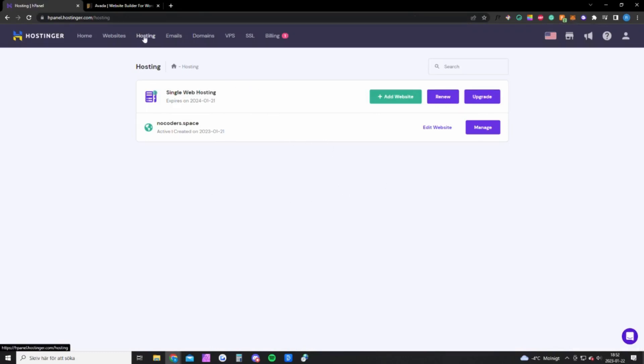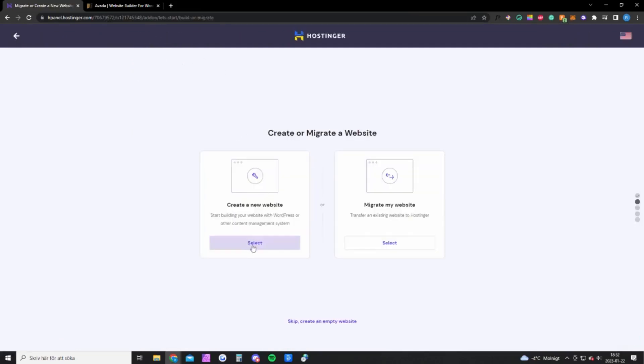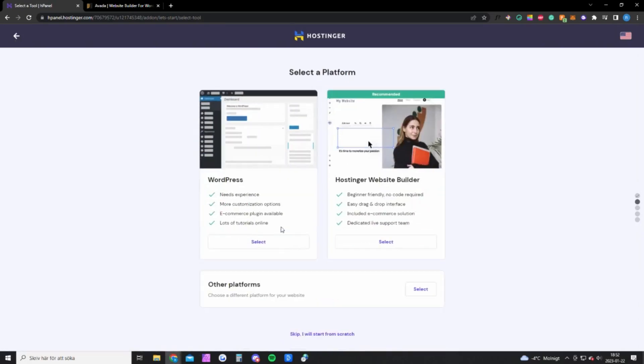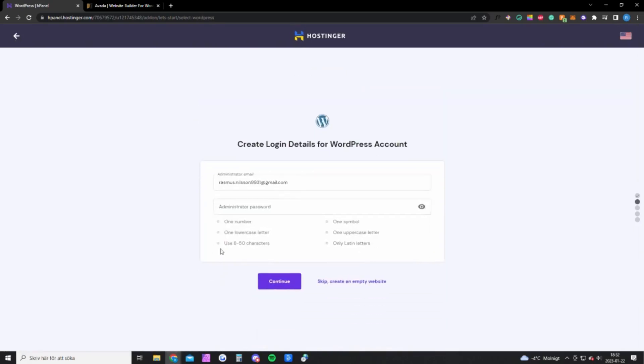Okay, so once you have bought Hostinger you want to log into your account and you want to click on hosting up here and you want to click on add website. And you want to create a new website and you want to create a WordPress website and you want to create an account and continue.